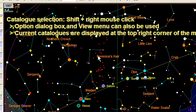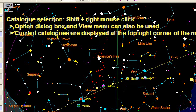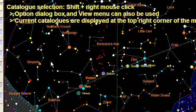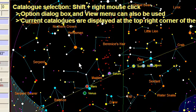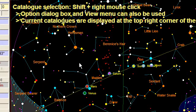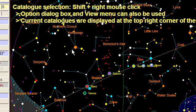The easiest way to select the current star catalog and current deep sky object catalog to be used in the map is simply to perform anywhere in the screen a right mouse click and at the same time pushing the shift key on the keyboard.